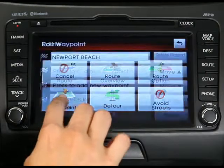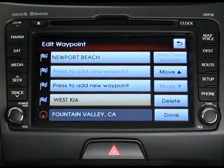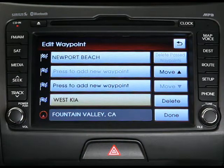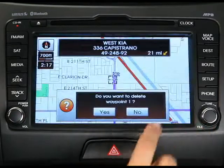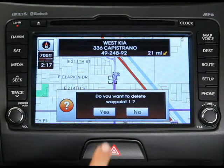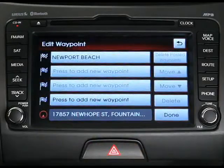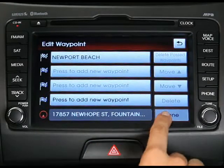You can also use a similar process to move or delete waypoints on your route. Press the edit waypoint button. Rather than selecting add new waypoint, just select a current waypoint from the list and then press the move or delete buttons and press done.